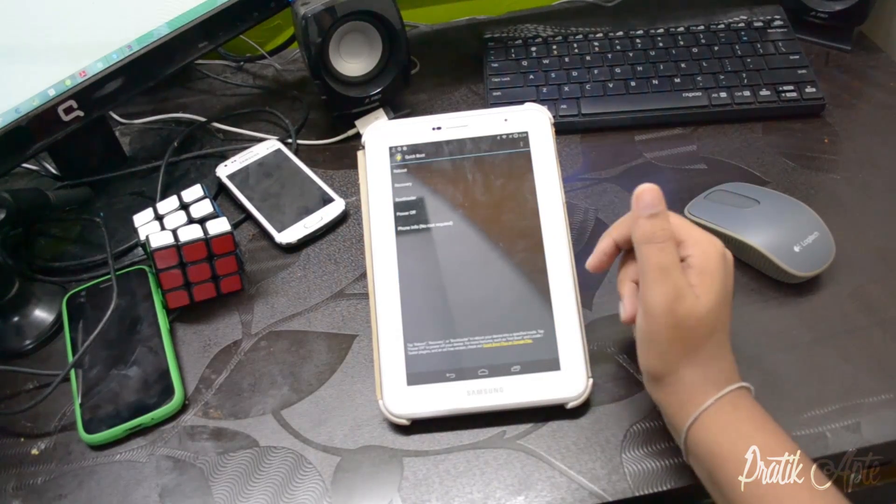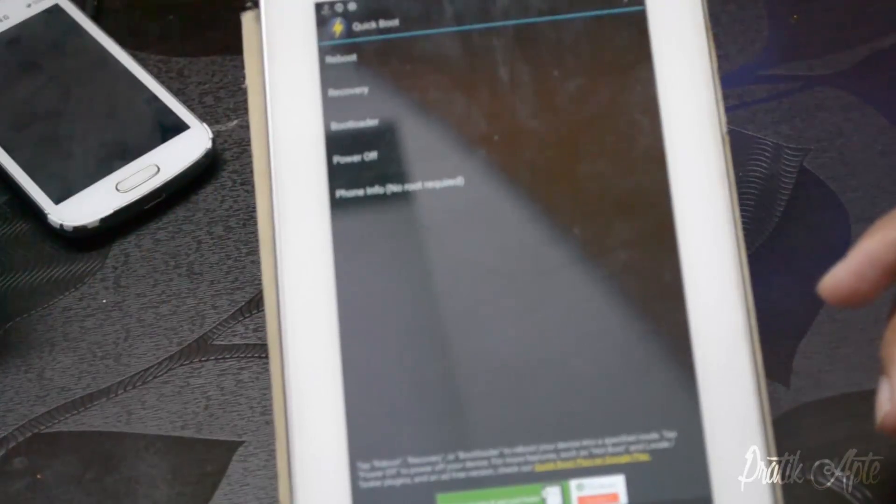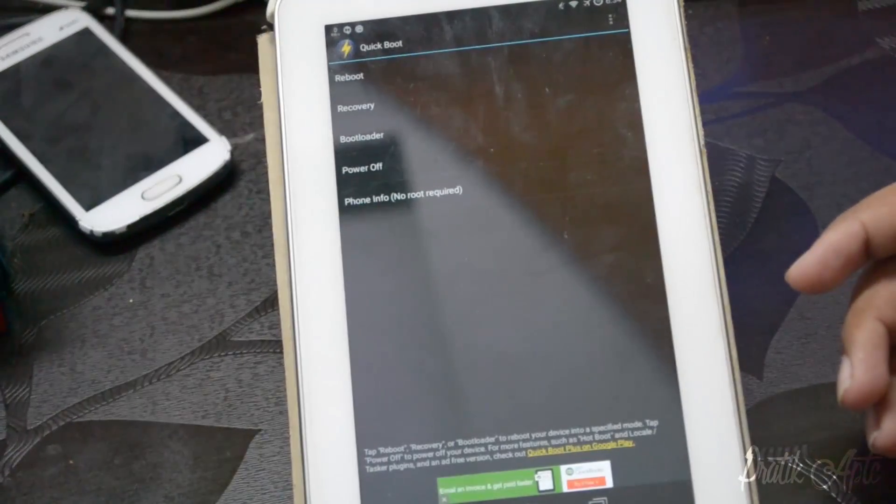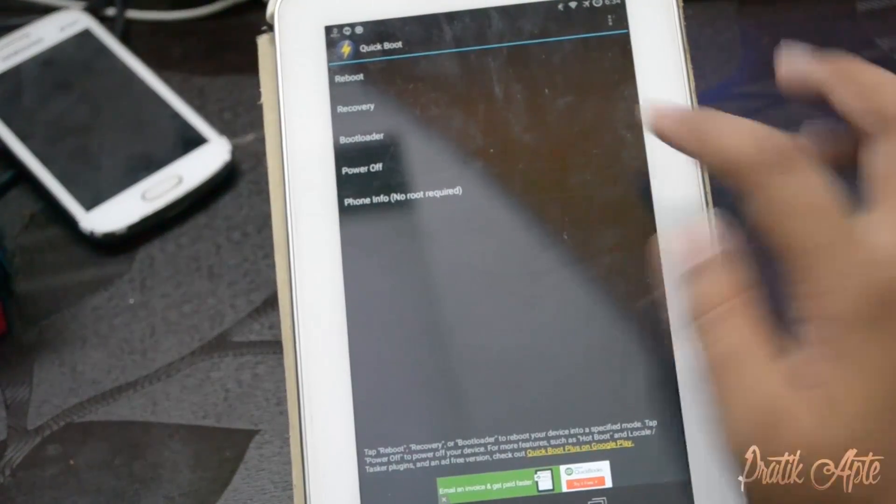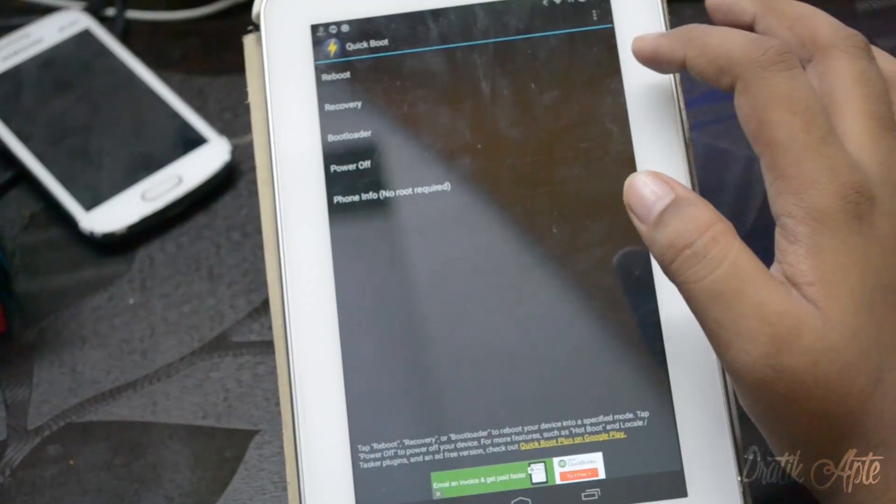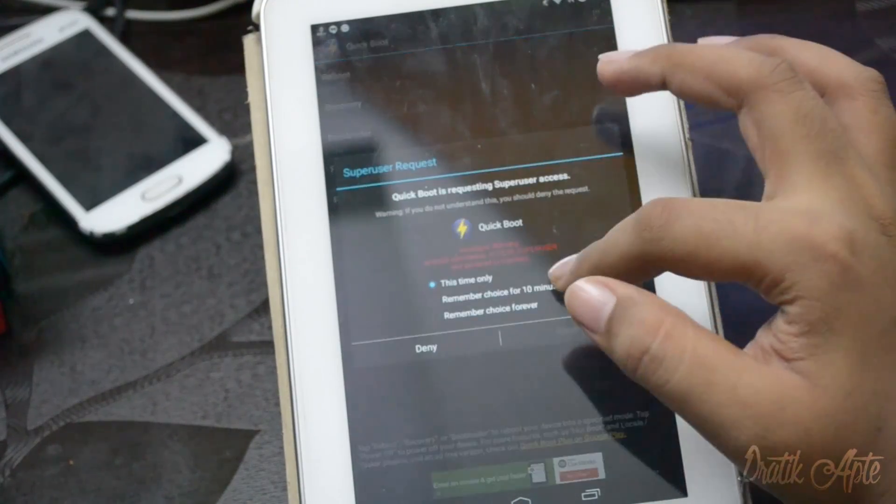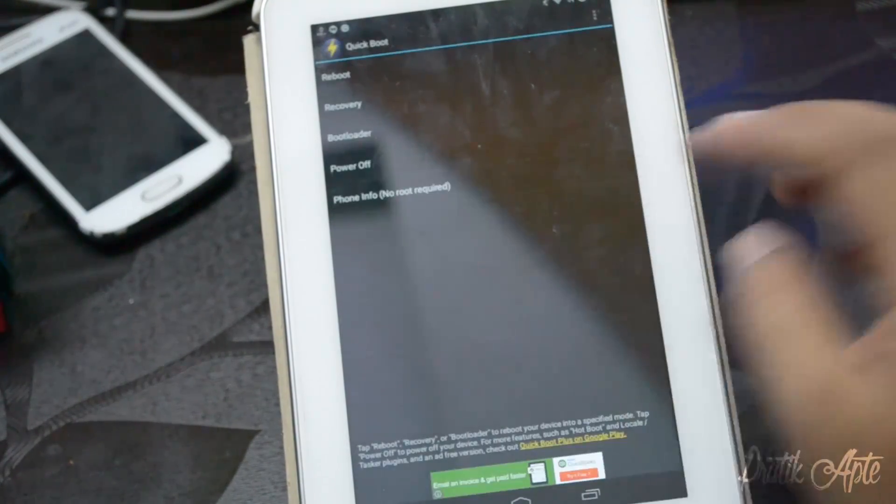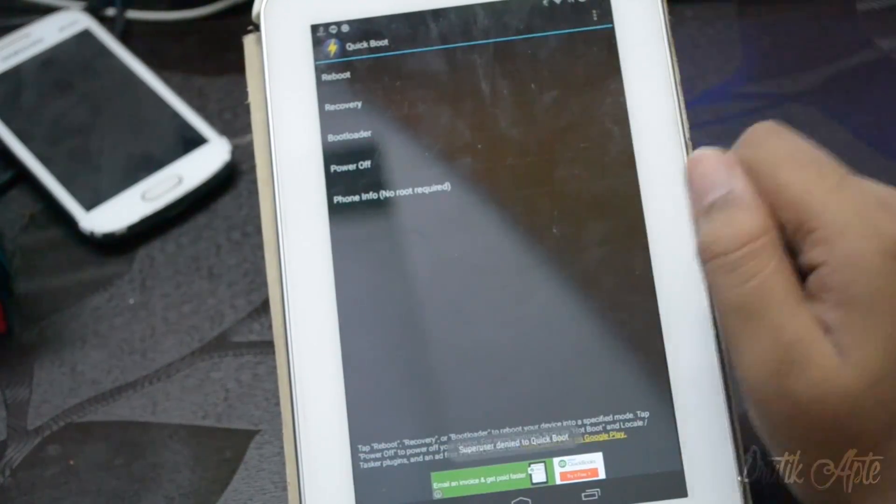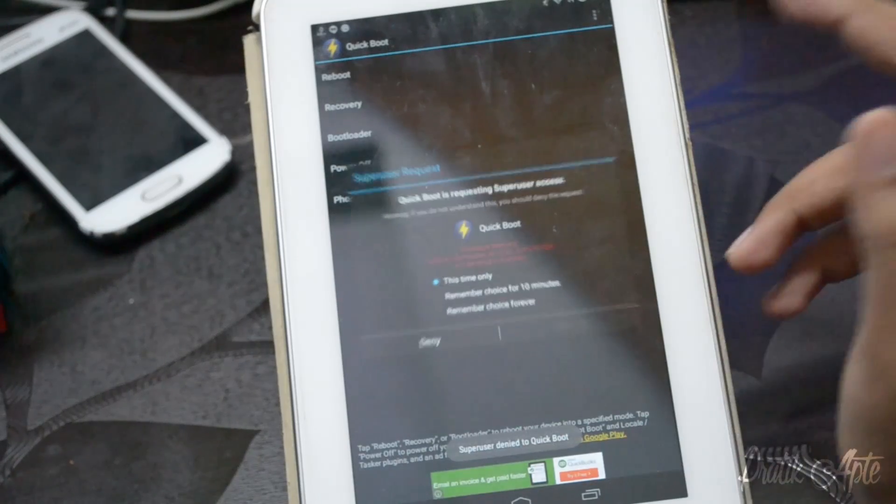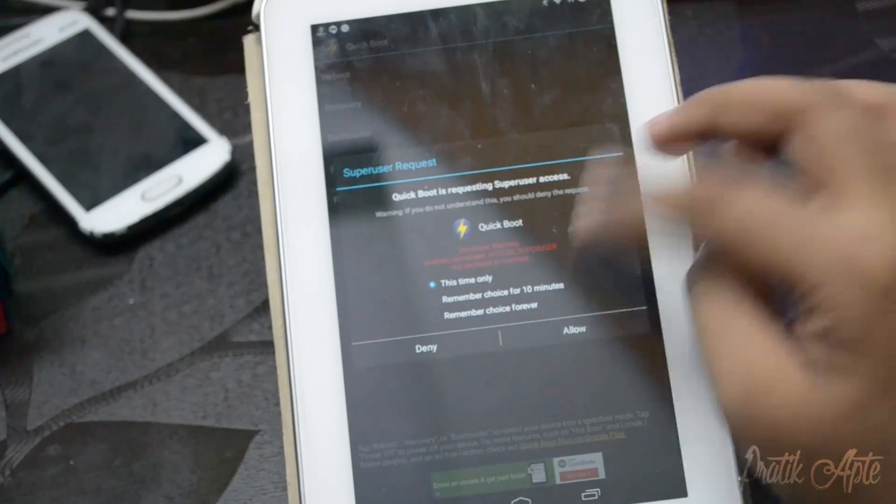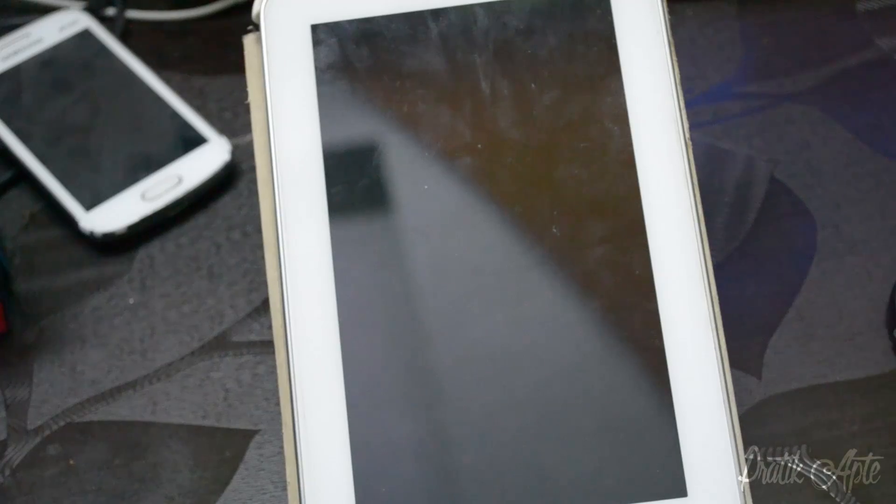So let's get started. First of all, make sure that you have a rooted device running a custom recovery like ClockworkMod. Then download an application called Quick Boot from the Google Play Store and use that to boot into your recovery, because it becomes easier since you already have root access.